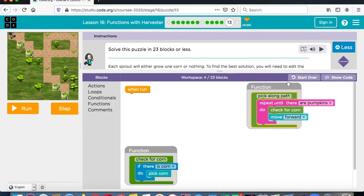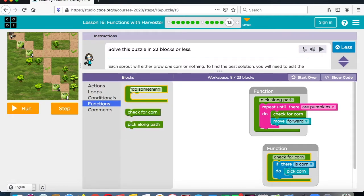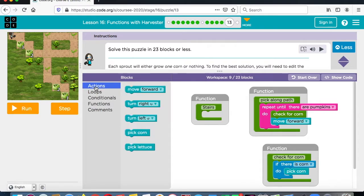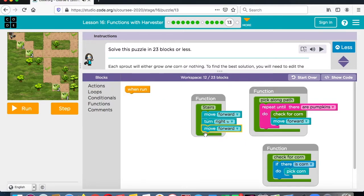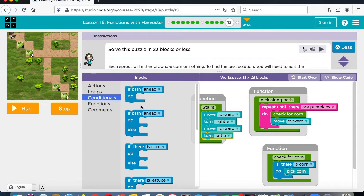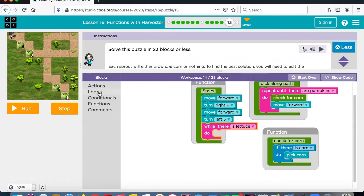For number 13, we already have two functions — pick-along-path and check-for-corn. The first thing we need to do is work on the stairs, so let's make a function and call it 'stairs'. We're going to move forward, turn right, move forward, turn to the left. But while we're doing that, we have to say while there is lettuce, pick lettuce. Let's look at the loop — while there is lettuce, pick lettuce.